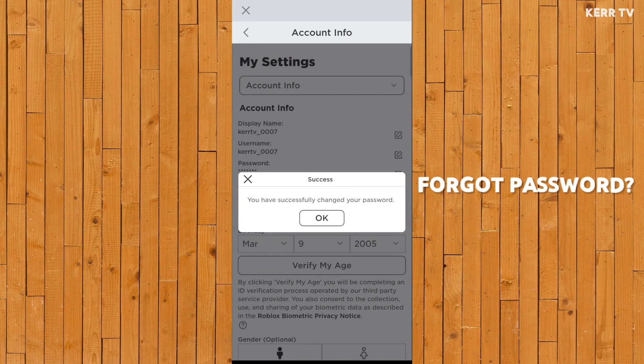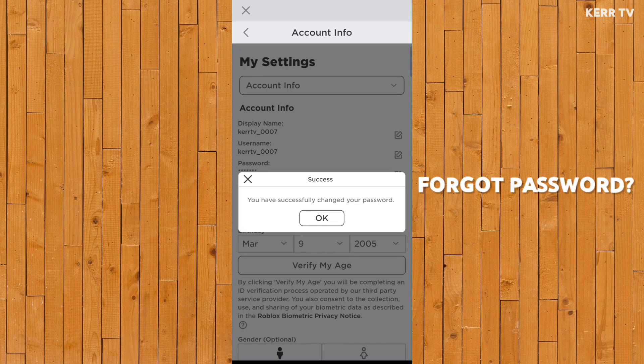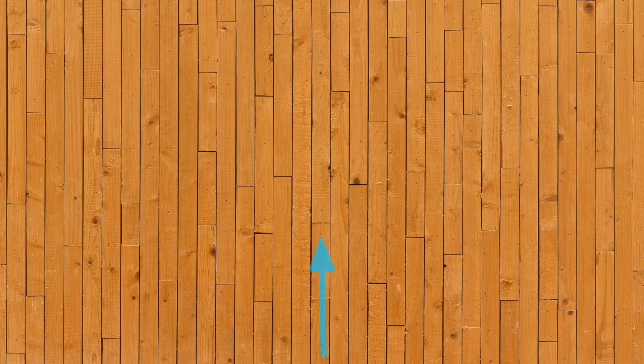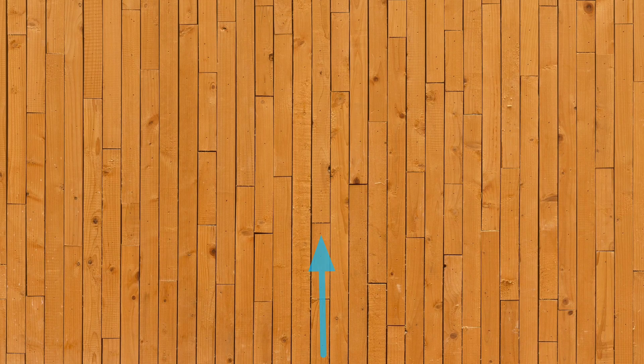If you forgot your Roblox password and you want to change it, I also have a tutorial about that. Just click the video in the screen right now to watch it.